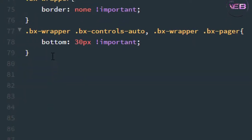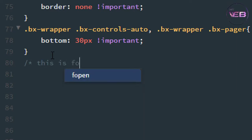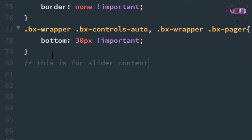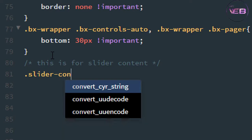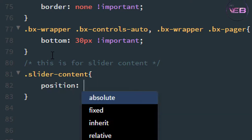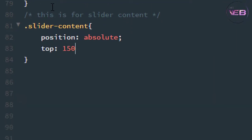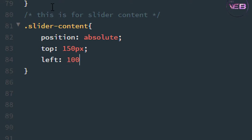So I am going to my style file and adding styling. Before the styling, here is a comment for the slider content element. Now, dot slider-content — I take a position of absolute.